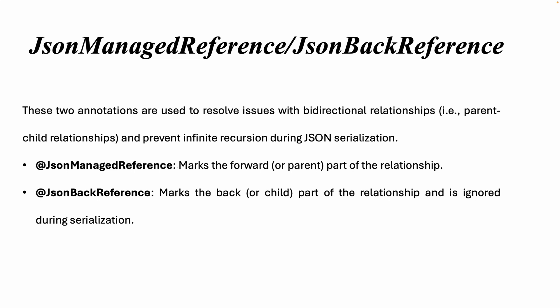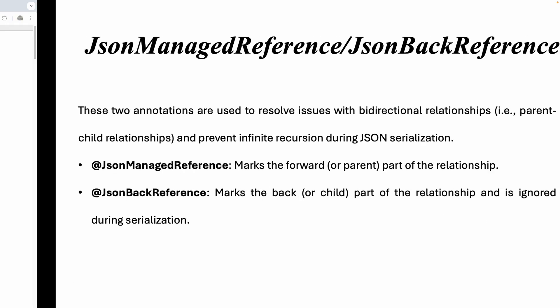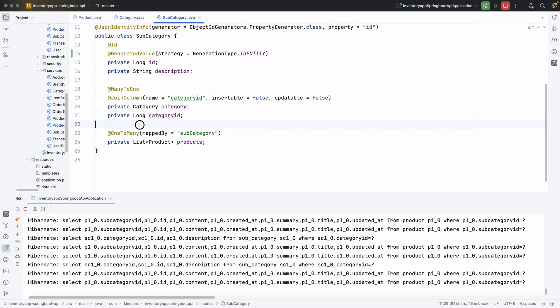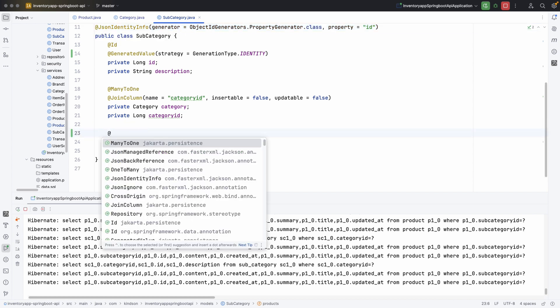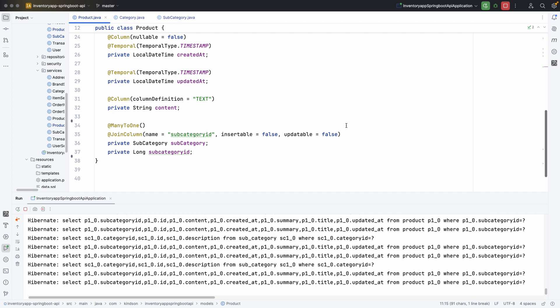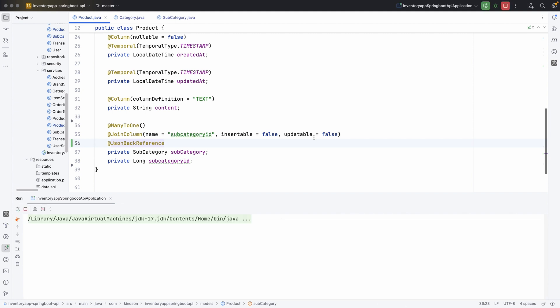That brings us to the next annotations: @JsonManagedReference and @JsonBackReference. In the Subcategories model, we're going to annotate the products list with @JsonManagedReference, and in the Product class, we're going to annotate the subcategory field with @JsonBackReference. So on the one-to-many side we use @JsonManagedReference and on the many-to-one side we use @JsonBackReference.